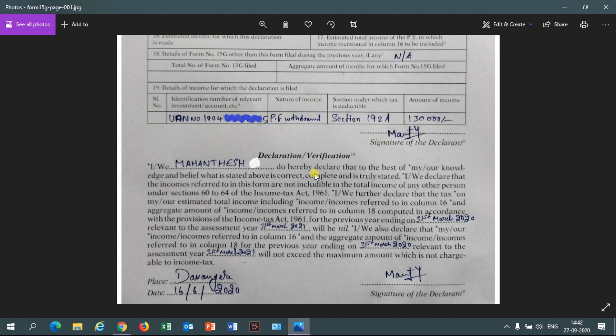For the section under which tax is deductible, you write Section 192A. Section 192A was introduced by the Income Tax Act for the Employees' Provident Fund and Miscellaneous Act 1952, to promote savings post-retirement for employees. You must mention this section when claiming PF. For the amount of income, mention the total PF and pension amount you are going to claim.